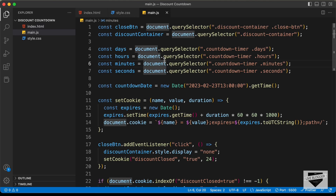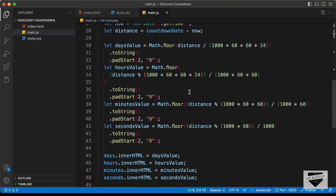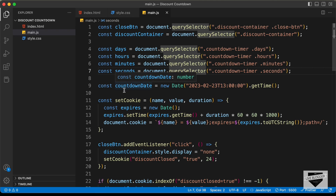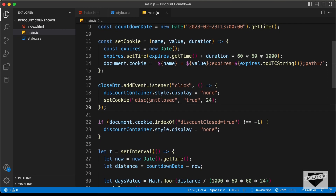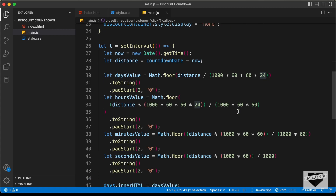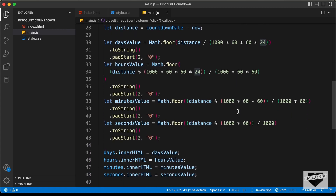If you go to the main.js file, here we can see we have all the functionality of our discount banner. We have this countdown date — this is when the timer should end. You can add the end date in this format: year, month, date, and then the time. And if you scroll down, this is where we are setting the cookie. You can add the duration of the cookie right here. In our example, I have set it to 24 hours — you can change this to whatever you want. And this is the code for displaying the timer.